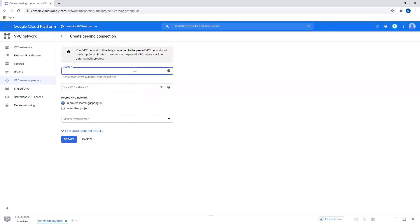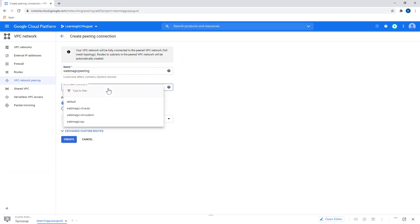I need to give a peering a name. So let's say magic peering. I need to select a source network. So let's say this is my source network.